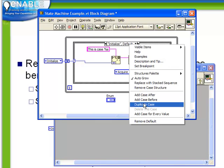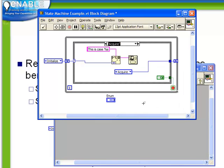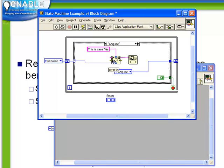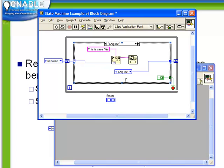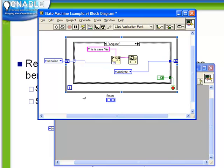We're going to right click and choose duplicate case. So now we're in our acquire case. So we still have the same benefit as we did before. Because we're not using a simple string constant, we're using the format into string, we don't have to make any modifications here. We do have to choose, instead of going from acquire to acquire, which naturally would form an infinite loop, very dangerous. We're going to send the acquire case to the analyze case.